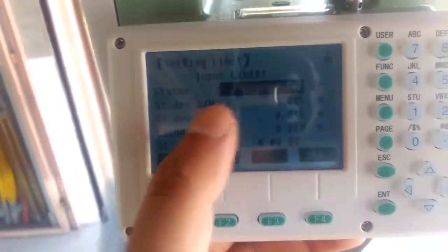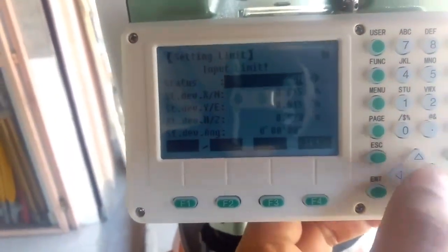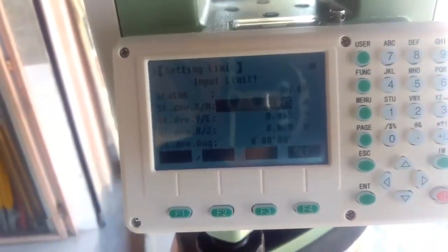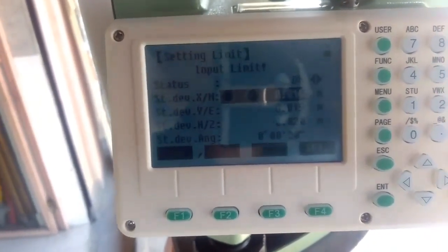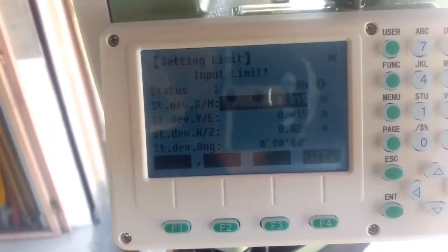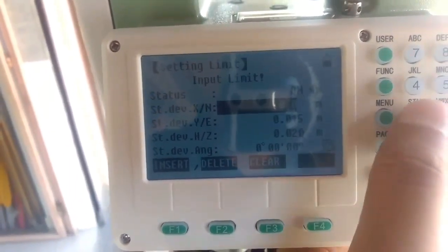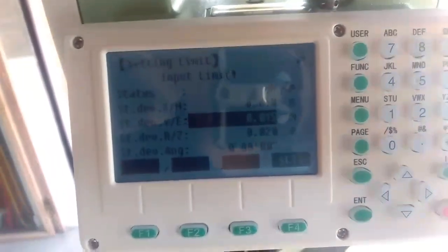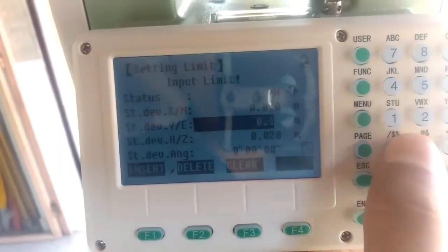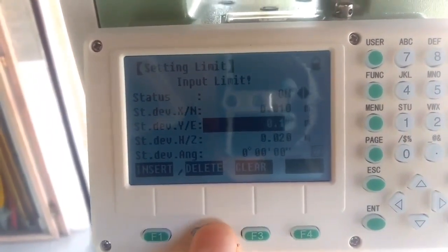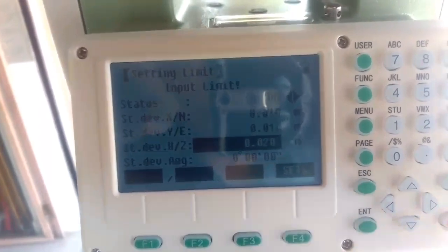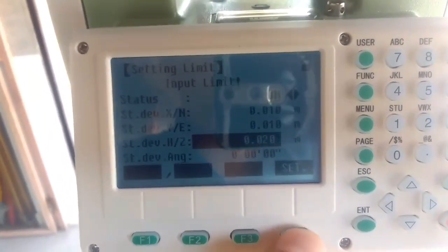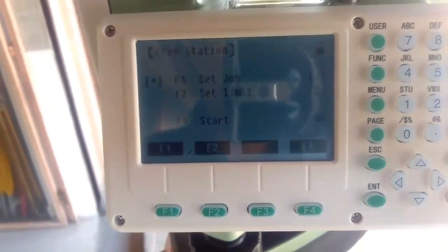Now I'll go to Set Limit. By default the status is Off — we need to keep it On. The standard deviation error that this device can tolerate I'll set as 0.010 or 0.015, depending on your site requirements. I'll set it as 0.010. Under the elevation section I'll set it as 0.020. You can set these values as per your requirement on site.